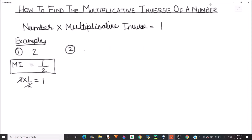Let's solve a few more examples and find the multiplicative inverse of -5/8. We follow the same rule and take the reciprocal of this number. The reciprocal of 5/8 will be 8/5, and since there is a negative sign, we keep it. So the multiplicative inverse of -5/8 is -8/5.